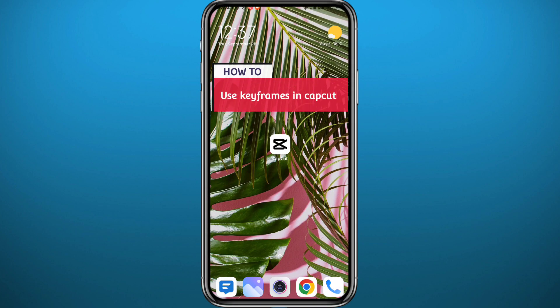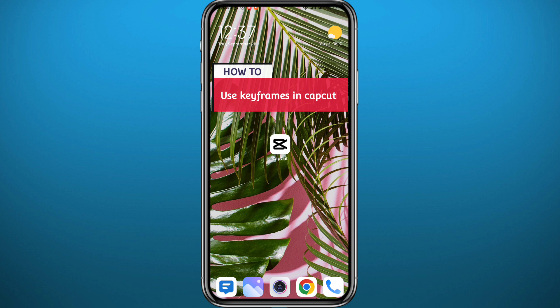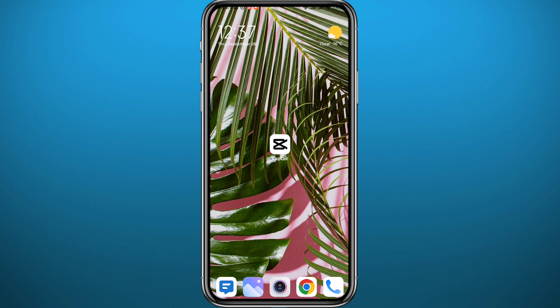Hello everyone and welcome back to the channel. If you have been wondering how you can use the keyframes feature in CapCut, and maybe other videos made it seem very complicated to use, in this video I'll oversimplify it and make it very easy for you to use.